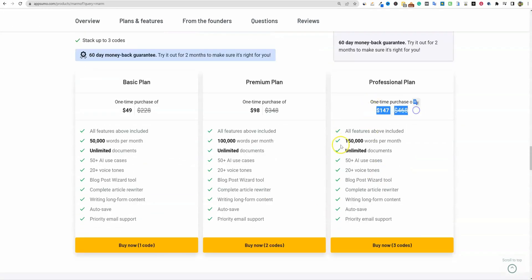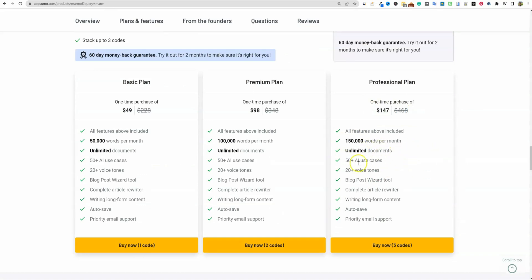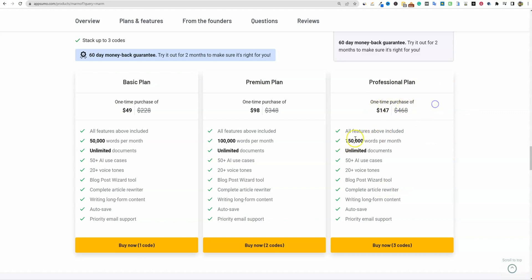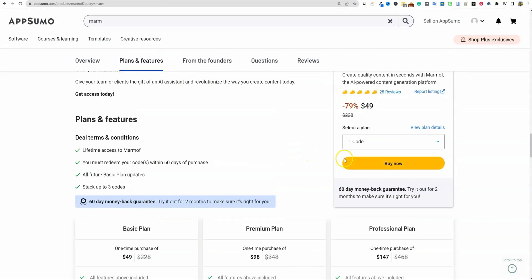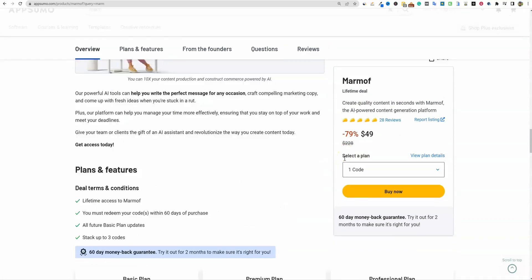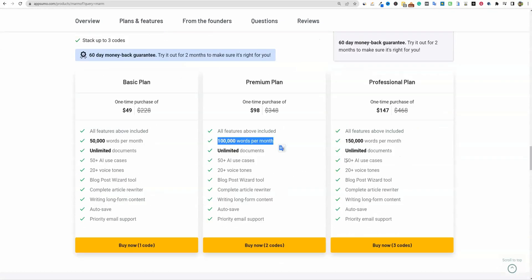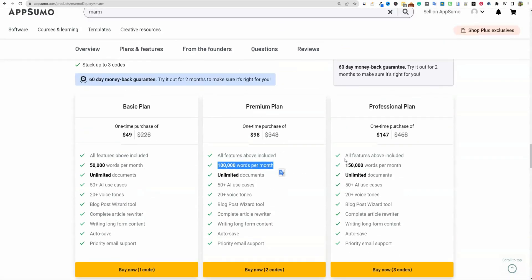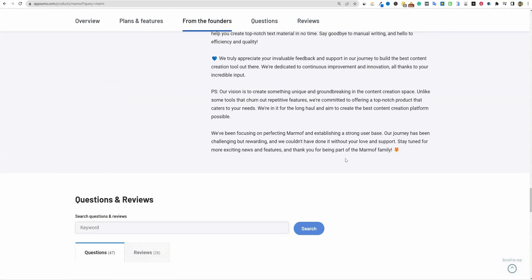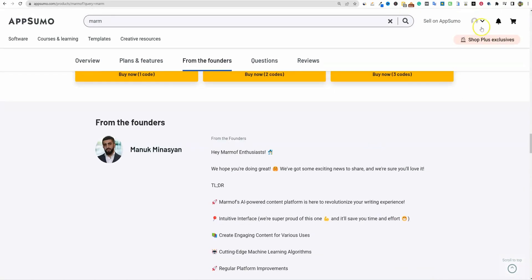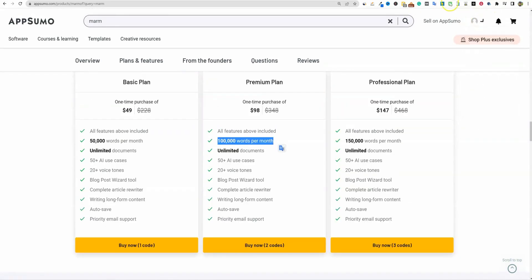$147, you're getting 150,000 words per month, unlimited documents, all kinds of different things. This one also spit out highly formatted content as well. And you can see 150,000 words for $147. So it is right on par. 100,000 words per month for $98. So this one is just a little bit more affordable than even WordCraft. But I do think WordCraft had more versatility and tools, but Marmoff was definitely really, really good as well. I really liked this one. I think it's going to be well supported as well.